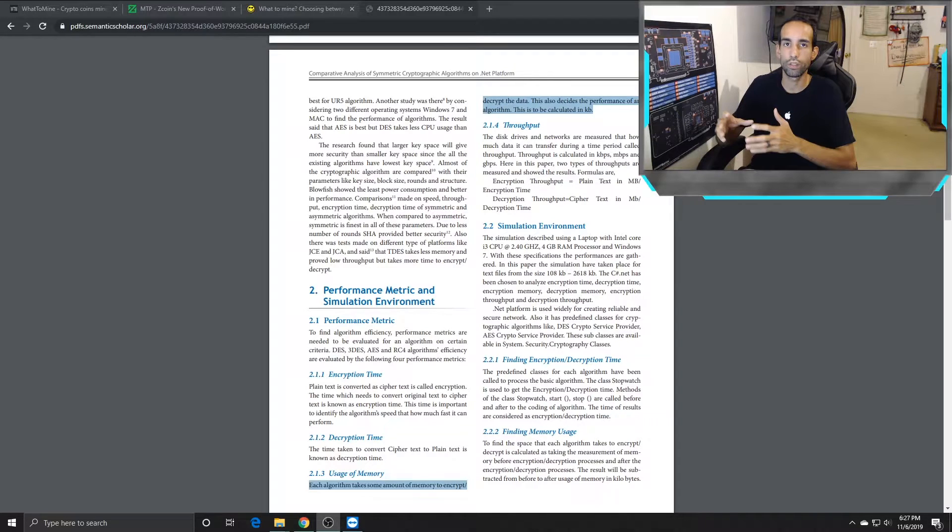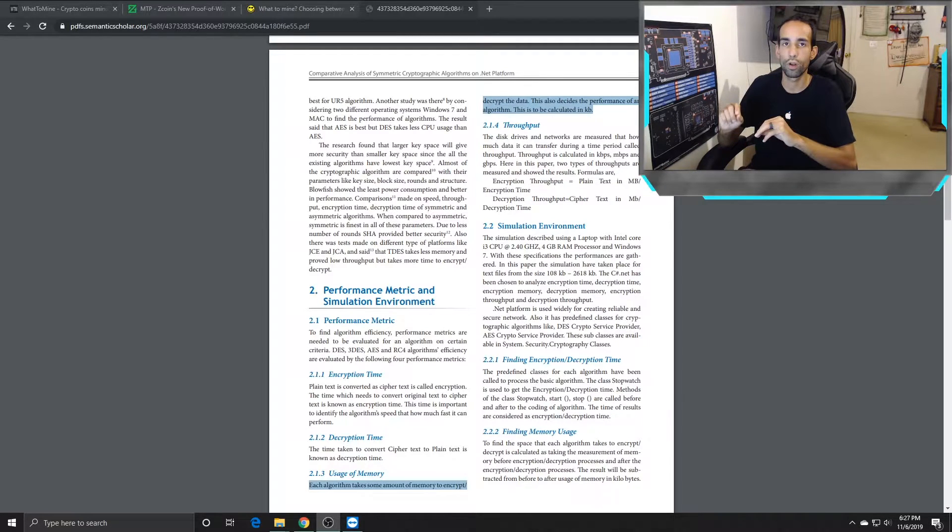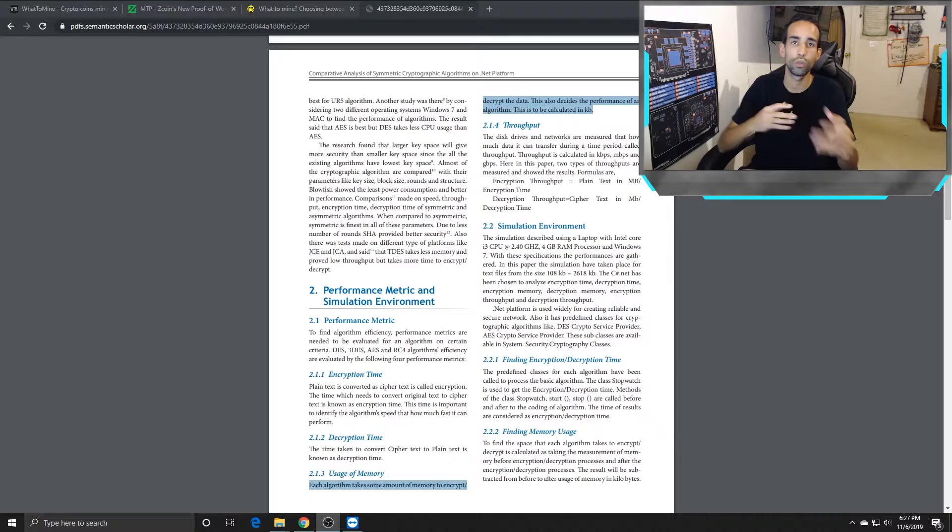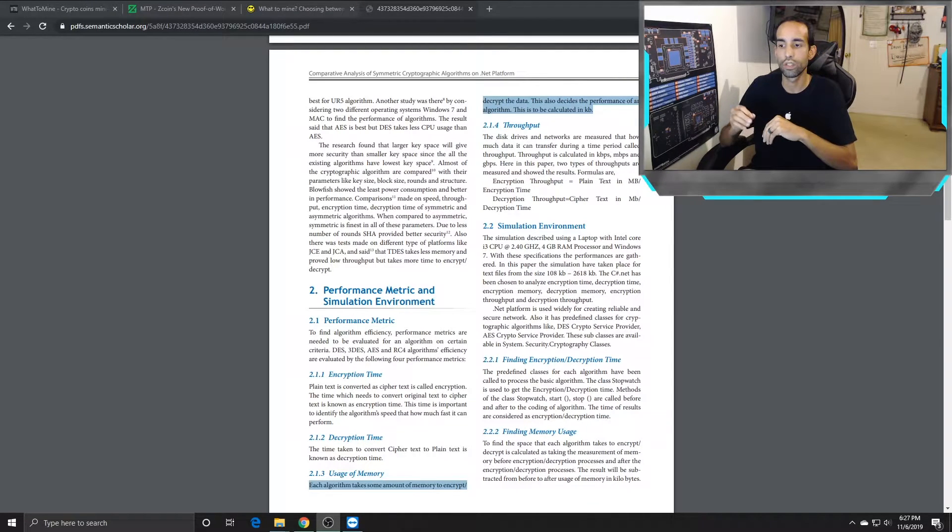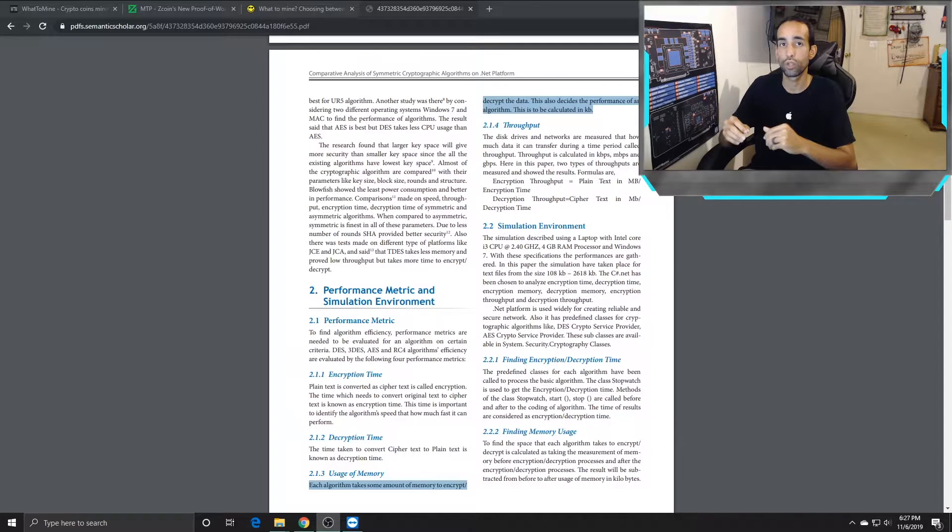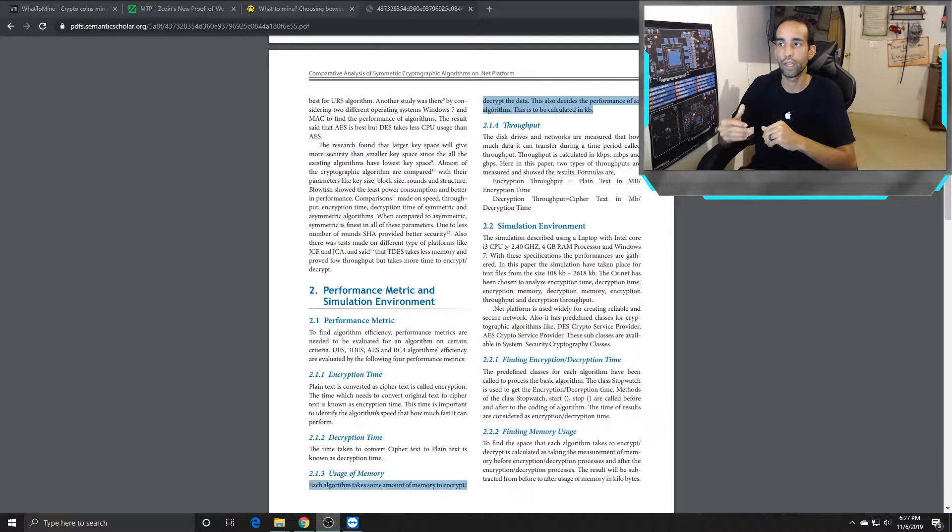But before we get started, let me read this small statement from this article. This article has nothing to do with crypto mining, but I want to read it nonetheless. Each algorithm takes some amount of memory to encrypt and decrypt the data. This also decides the performance of your algorithm.